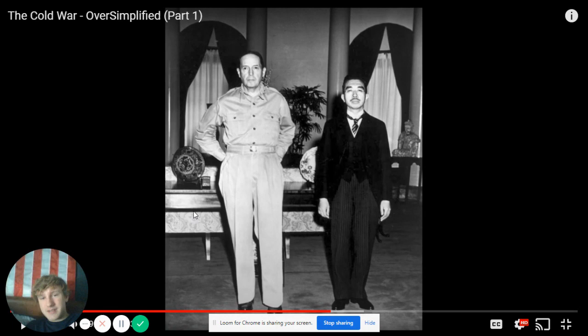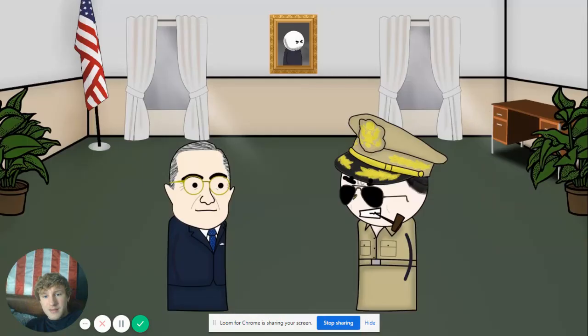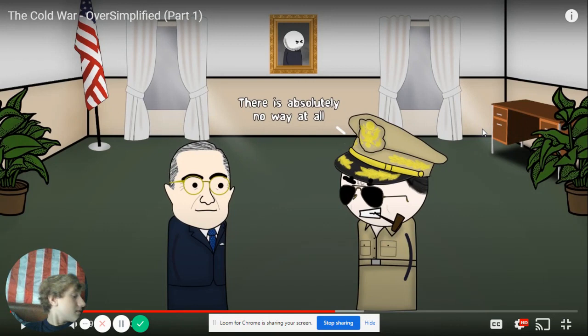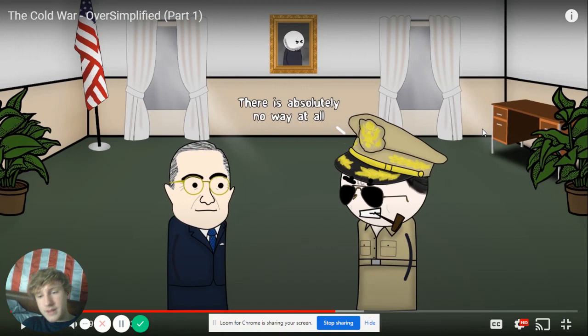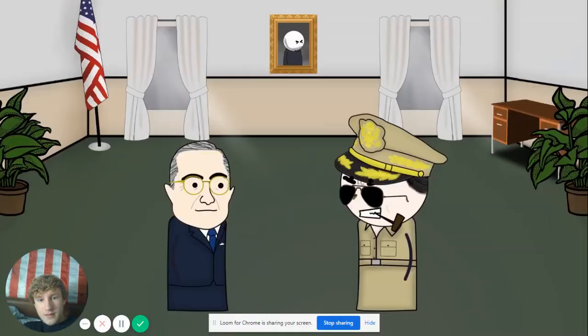Why do General MacArthur's legs look like that? They're like three times the size of the rest of his body. General Douglas MacArthur's head was big and his balls were bigger. Whenever China sent their troops to North Korea to help defeat South Korea, MacArthur suggested literally nuking China so they couldn't do that — which is a bit ridiculous.